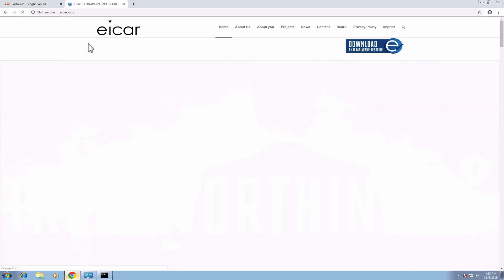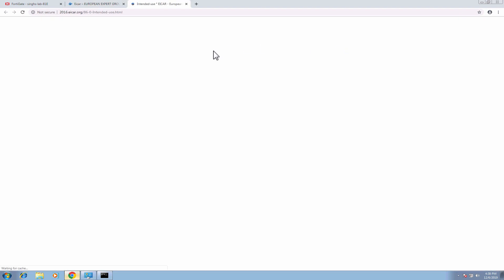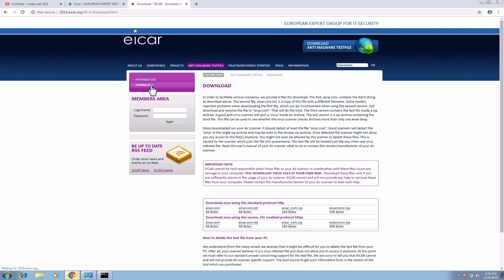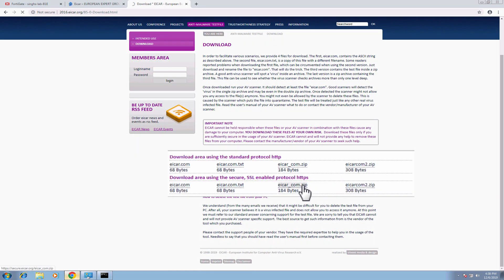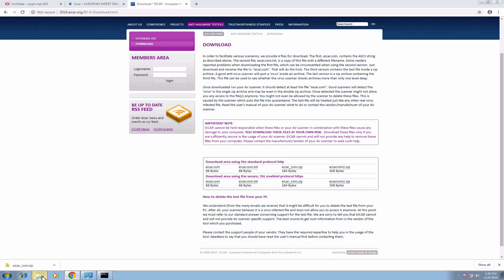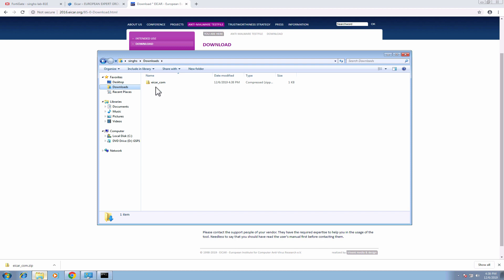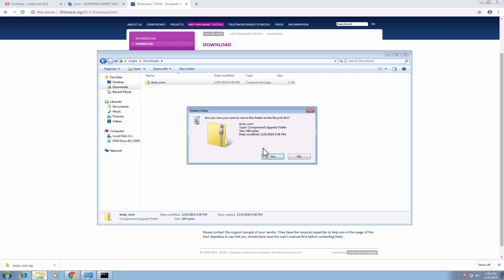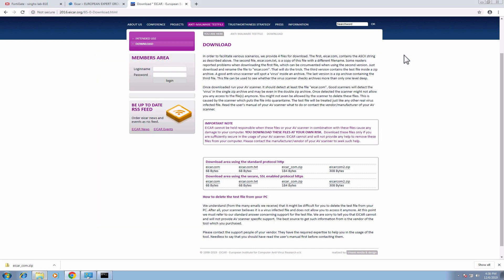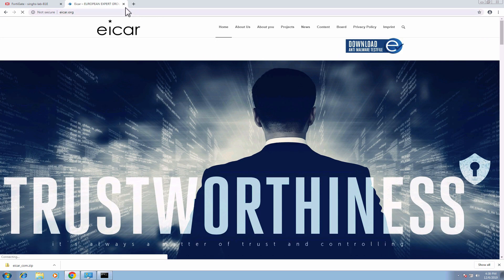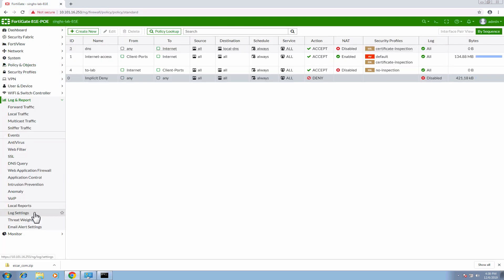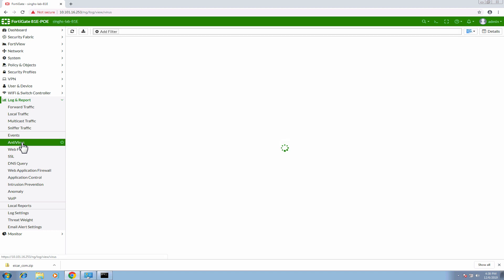Let's start this demo by navigating to site icard.org and try to download a malware file over the encrypted connection. Here we can see that the file is downloaded onto the client machine, even though the security policy has the default AV profile attached. Let's delete the icard file for the time being and move to the firewall to check the antivirus logs. Since the firewall could not inspect the traffic, no AV log is generated.